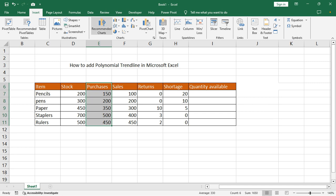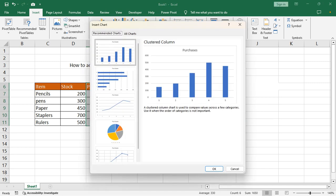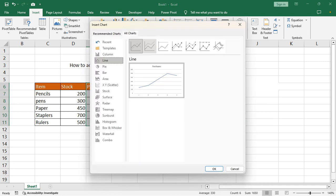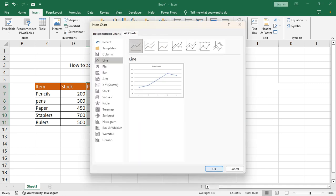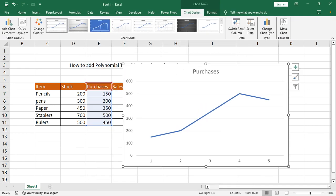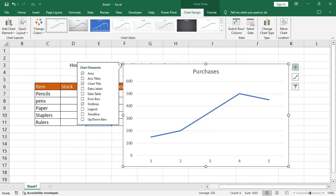Go to the Insert tab, then Recommended Chart or Chart, and select your chart style. I select this one and click the plus icon.